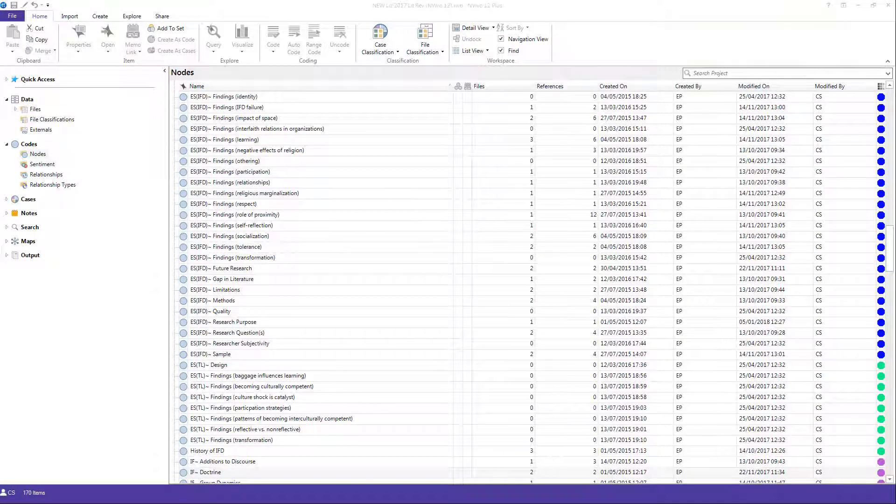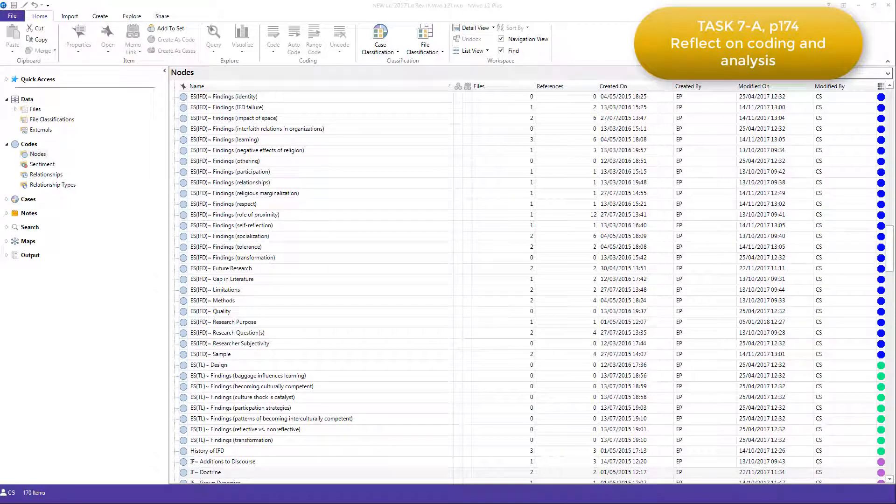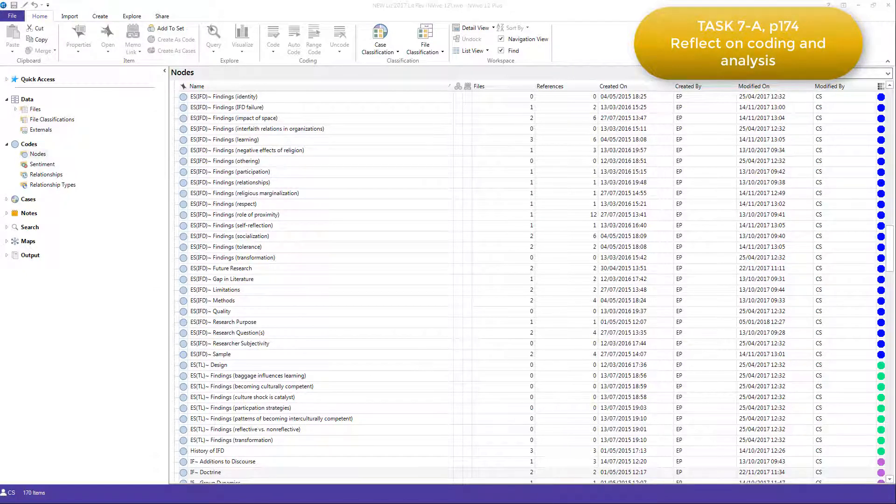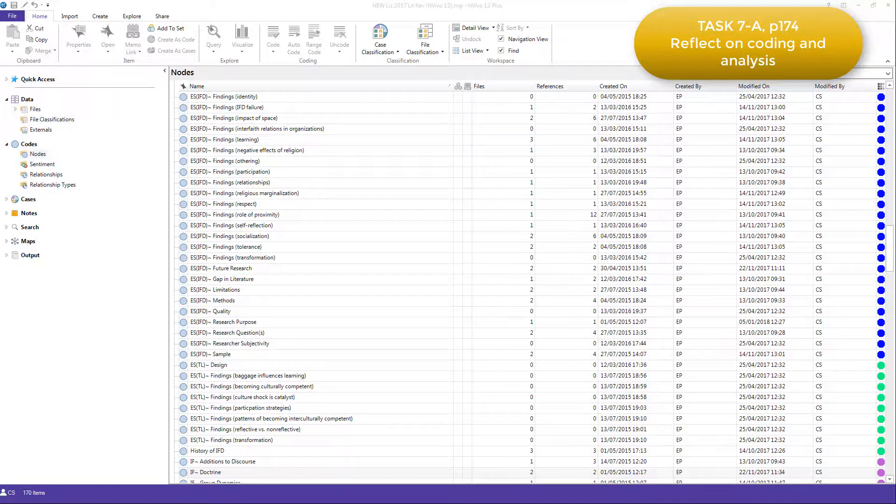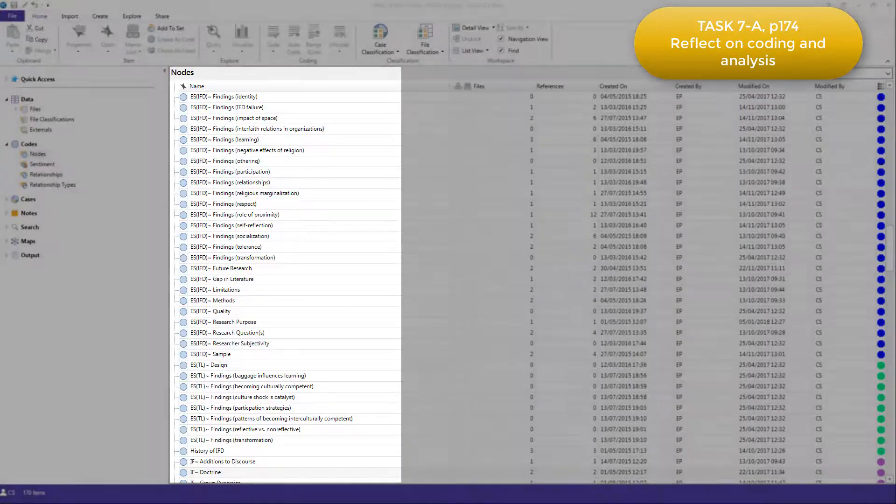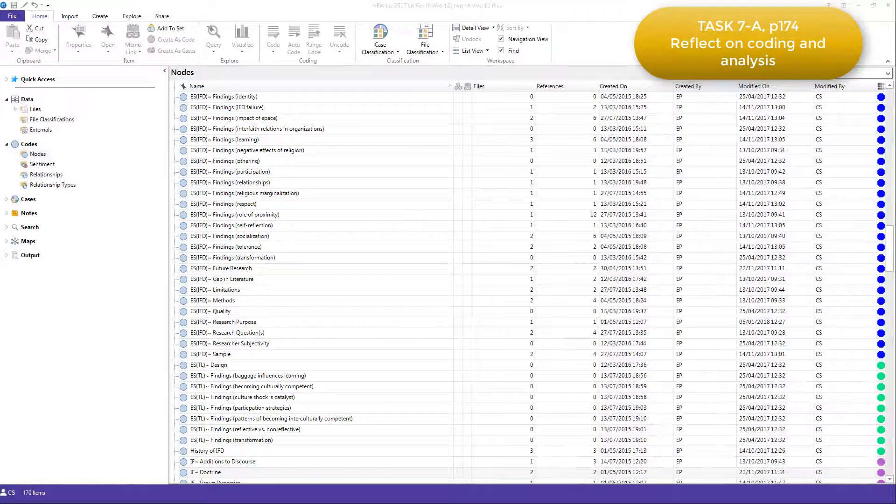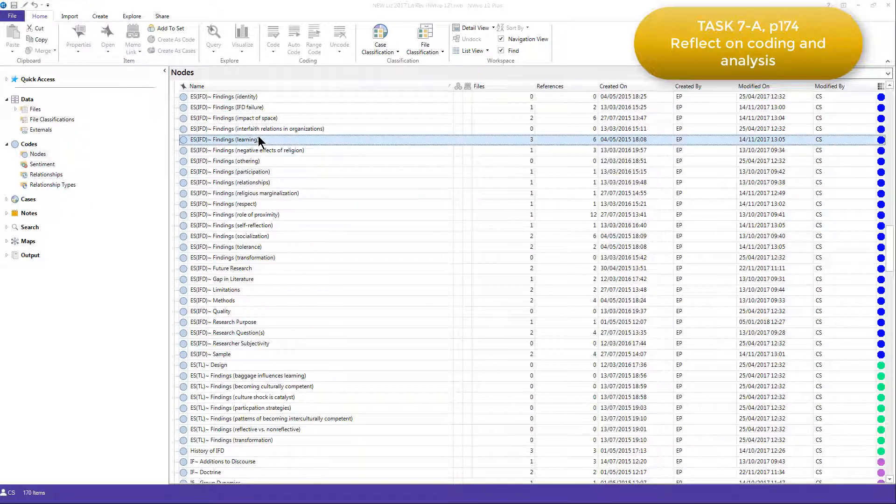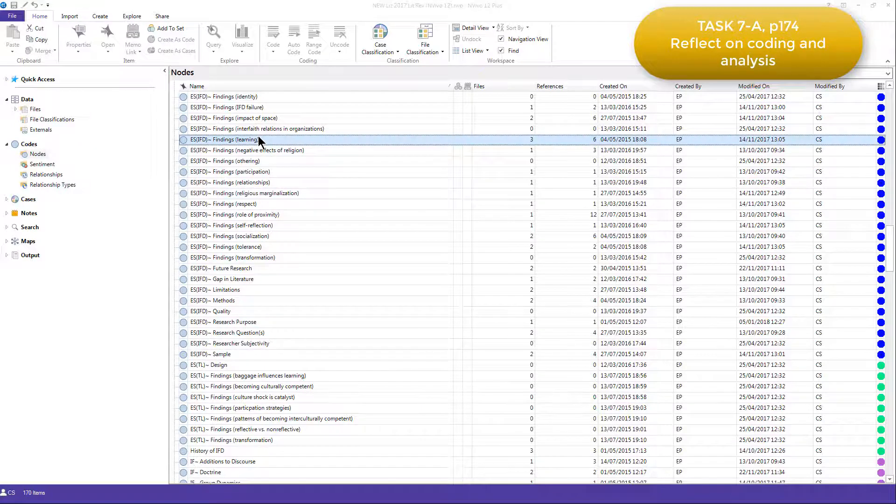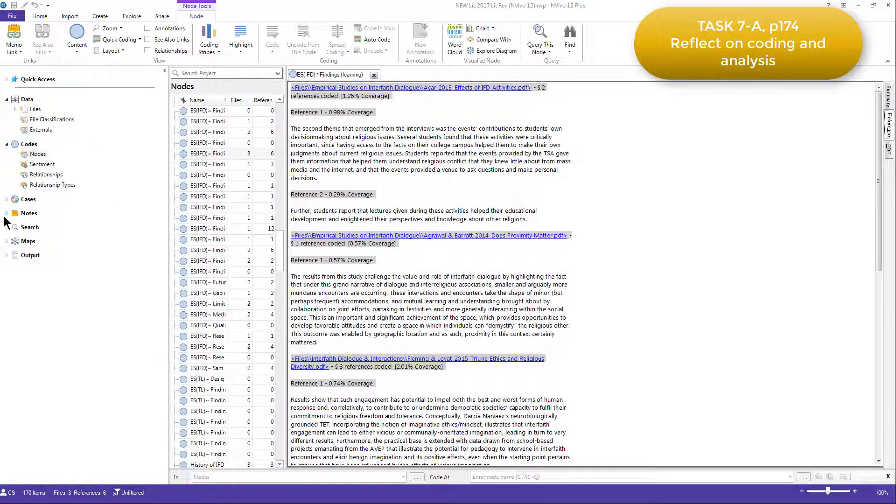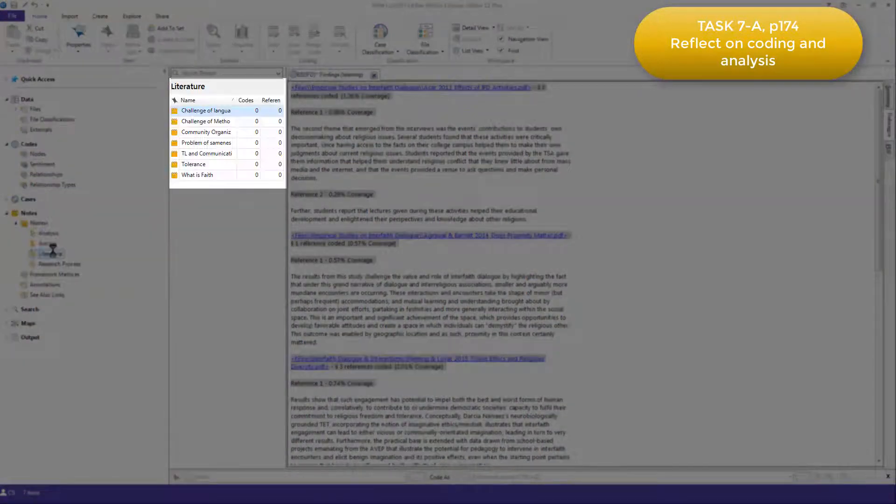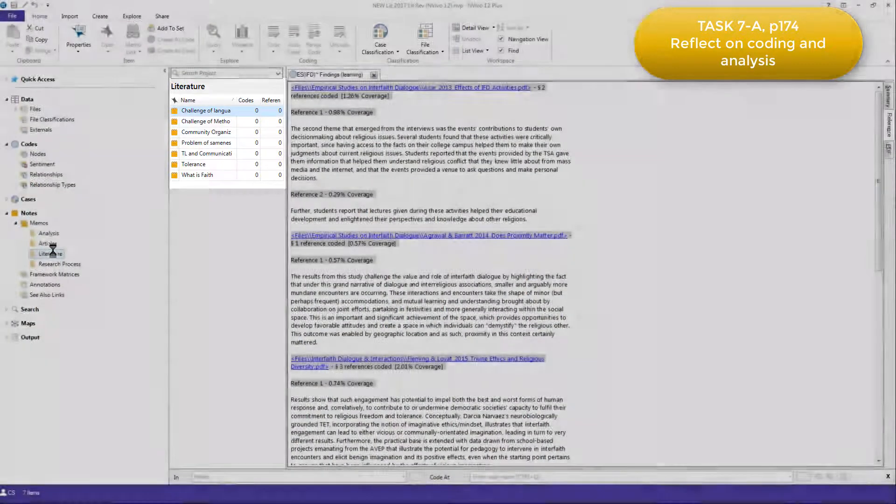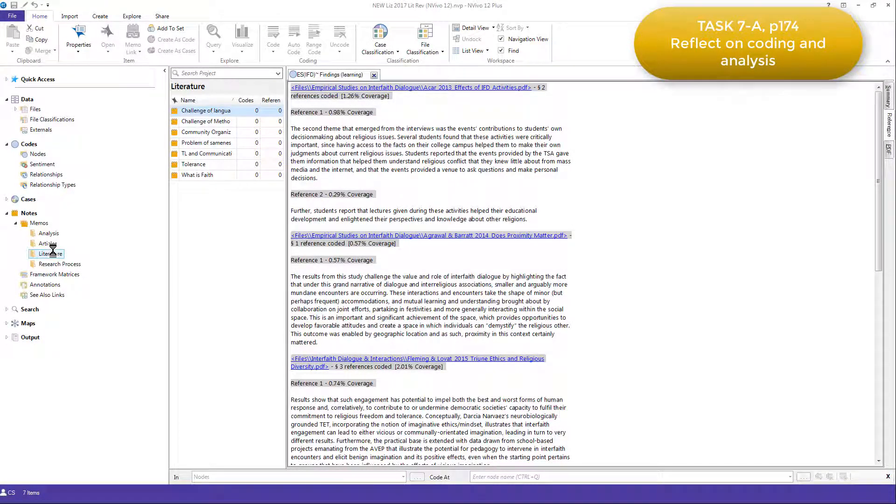First, Elizabeth reviewed the codes within each category, by opening up the nodes, reviewing the coded references, and reviewing her memos about the categories. Here you can see, as a reminder, the list of nodes with their prefix categories. So what she did was open up each one, review the data coded there, go back and find her memos, and re-read what she had written previously. This allowed her to think about the connections that she wanted to make between codes.